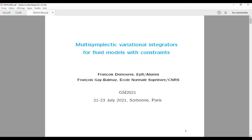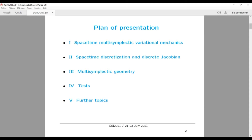Thank you. I am going to speak about a multi-symplectic variational integrator for fluid. I will speak first of space-time multi-symplectic variational mechanics in general — the main ideas — and after I will develop space-time discretizations, in particular of the Jacobian, and apply this discretization to multi-symplectic geometry. I will show some results and further topics.